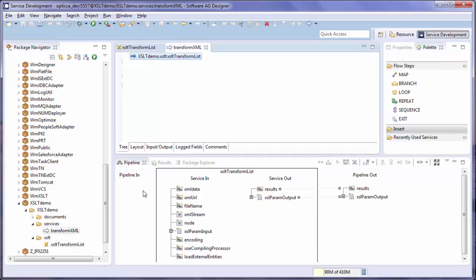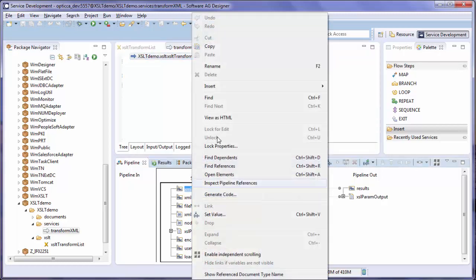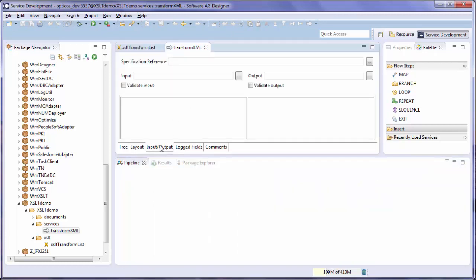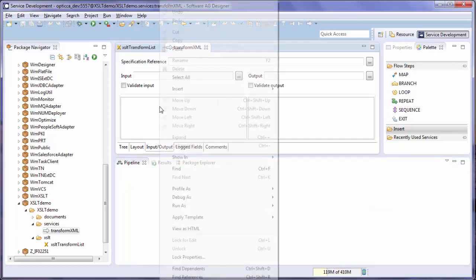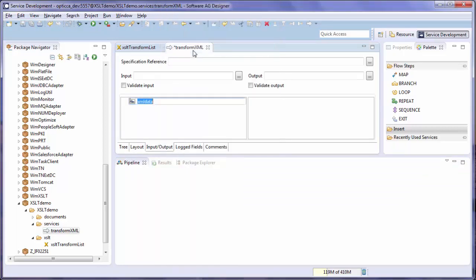Now we want to test our service. To test our service, we'll use an XML string. So let's copy XML data and go to the input output tab and paste it in as a service input. Save your service.